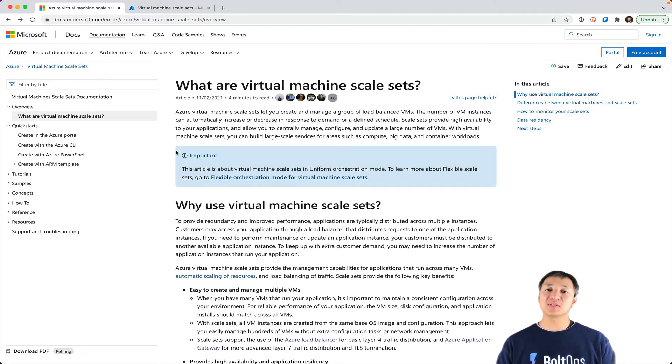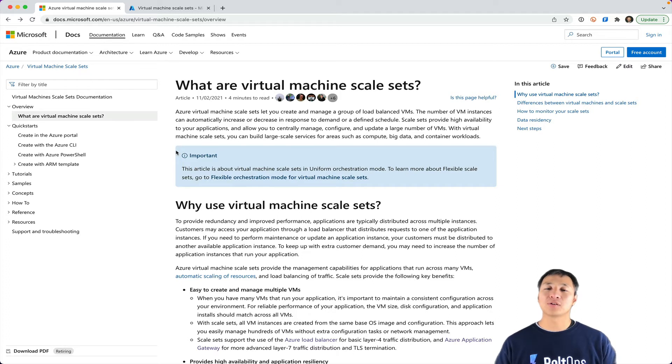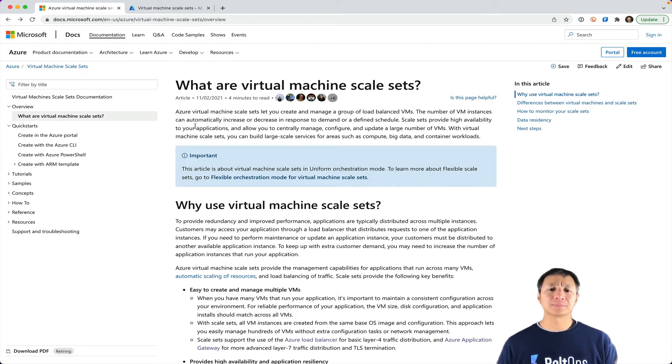With flexible scale sets, that's actually exposed as a VM. So then you can actually access it like you normally would with the SDK or the CLI or the API.